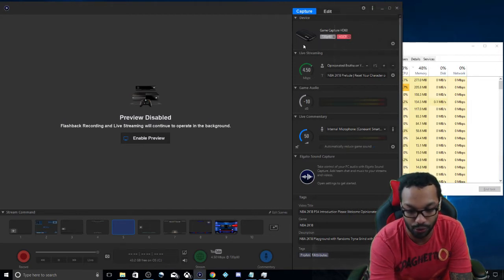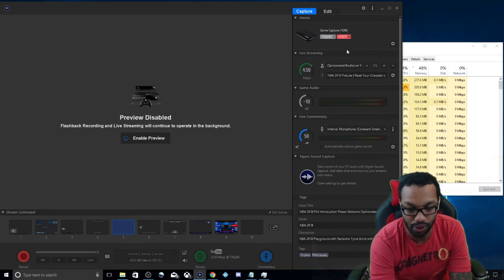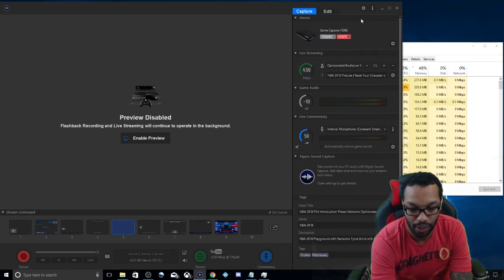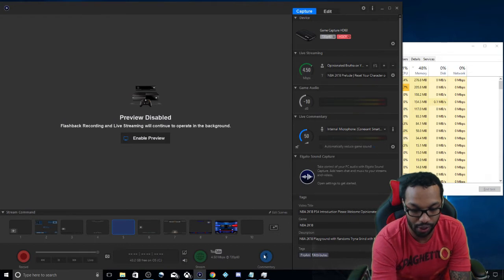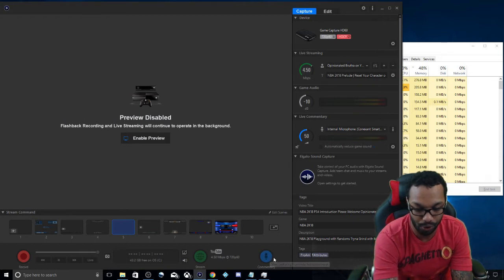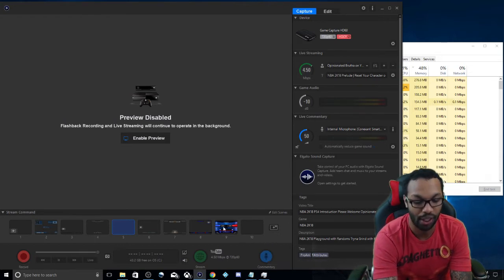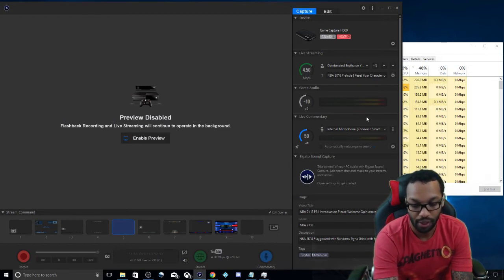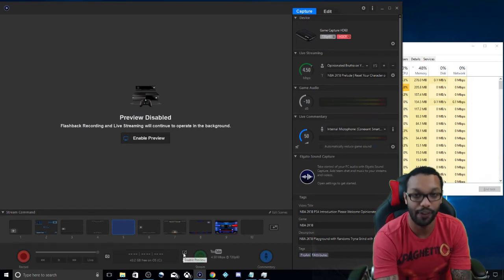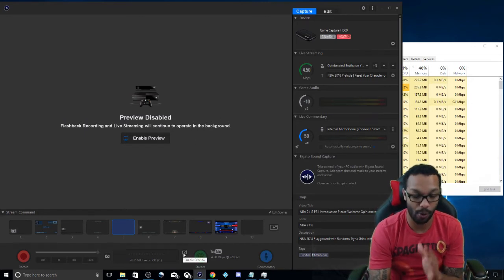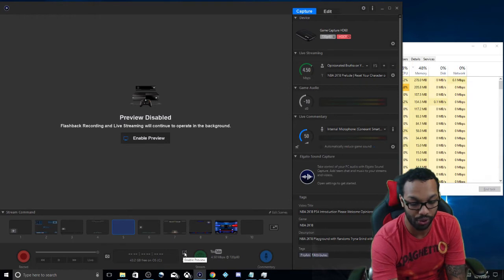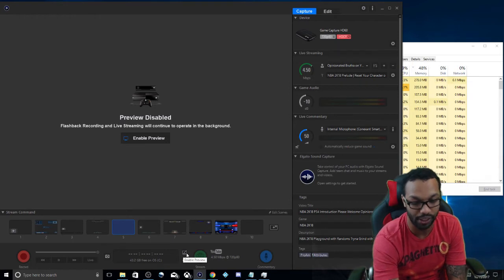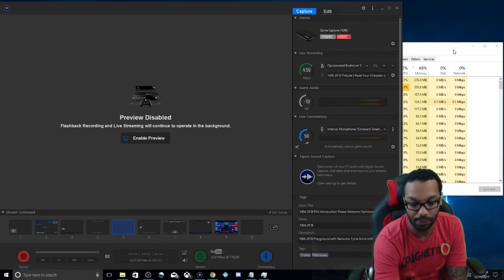And that's all you need to do for that. Make sure you have your YouTube channel in there, and that's all you need to do there. Before you stream, make sure you always click commentary to make sure your commentary is on. And that's all you need to do for the settings.